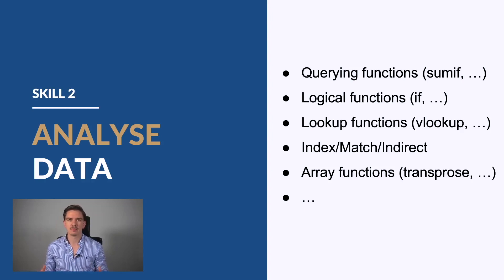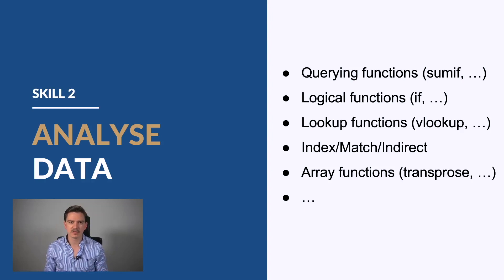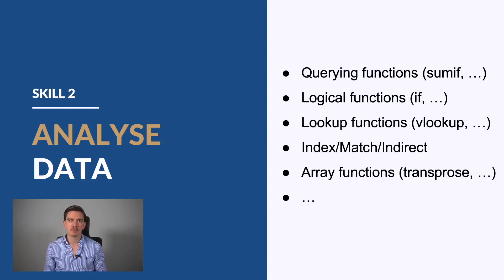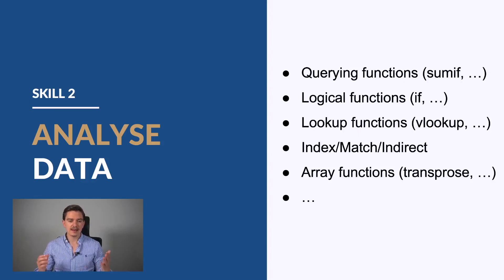And of course, sometimes array functions help. I think the most important one is the transpose function because this helps you prepare data for charts when you want to visualize something. This is the second skill set—analyzing data, and those are probably the most important functions. Be aware of them, know how to use them, know how they work, and know when it makes sense to use them.